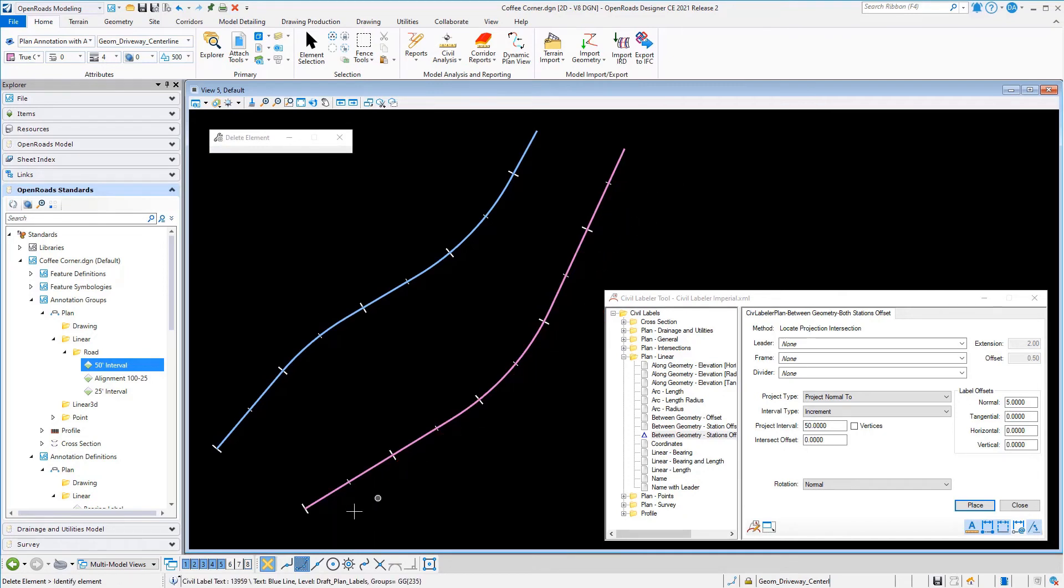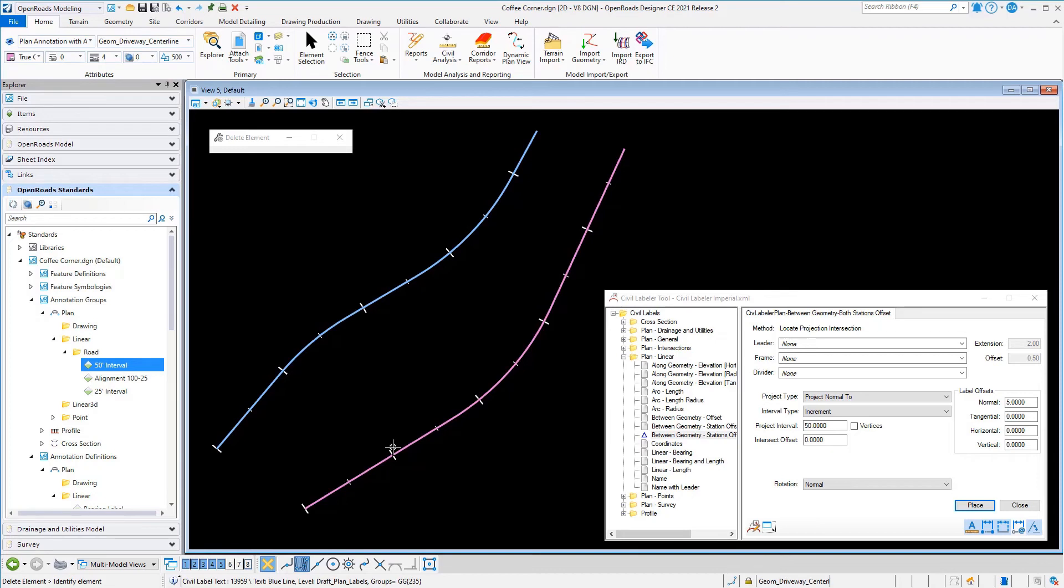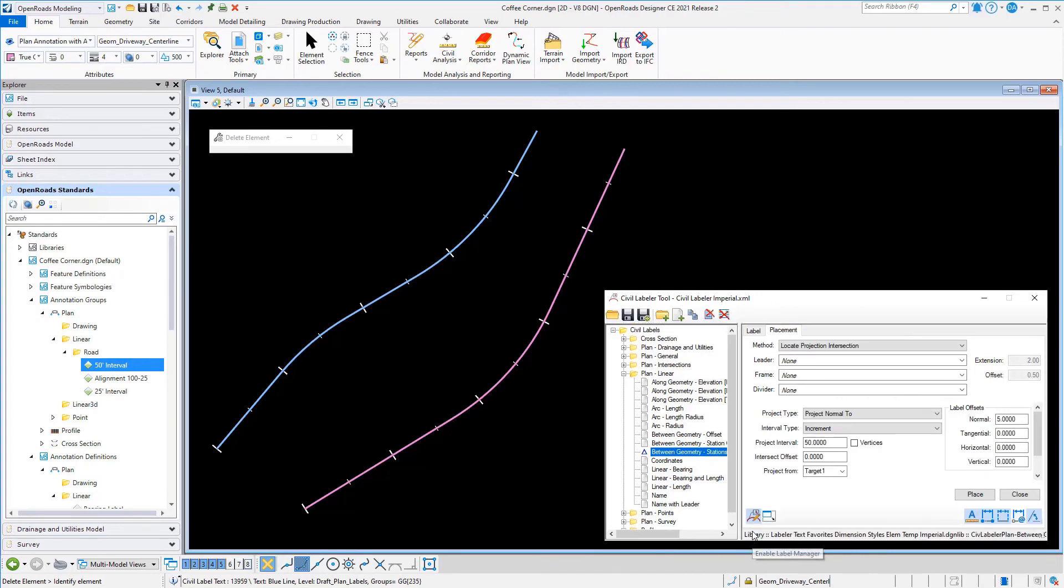We'll delete those and look at one more option here. In this case, I want those labels to be at an even 50-foot interval on the purple line, but I want it to compute the same way and project back.